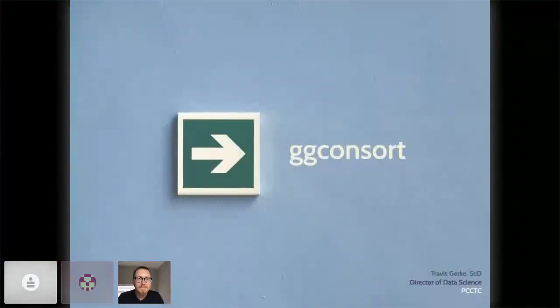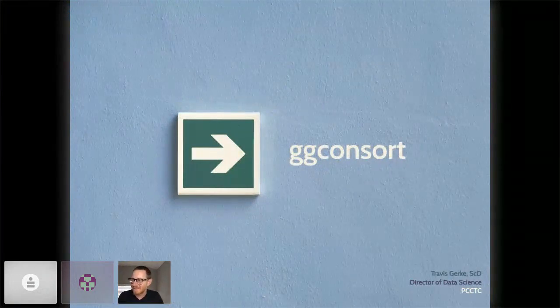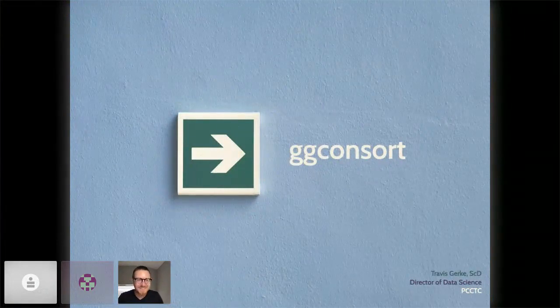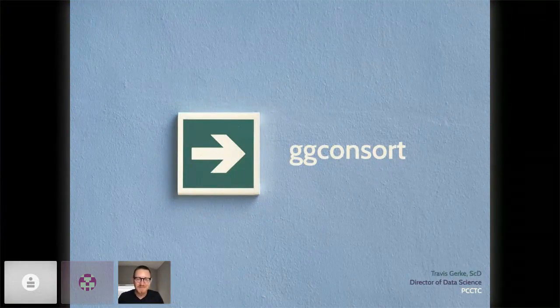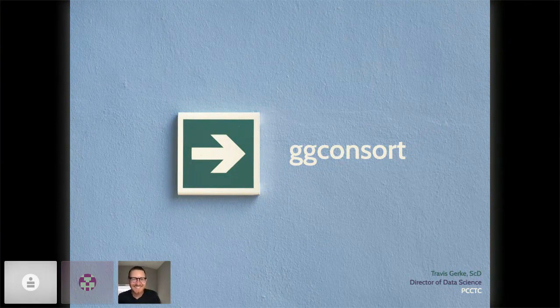So without further ado, I will hand over to Travis. Thanks, Chris. That was kind of you. We're good to see my screen and everything. Can you give me a verbal yes? Because I can't see anybody now. Thanks. Great.